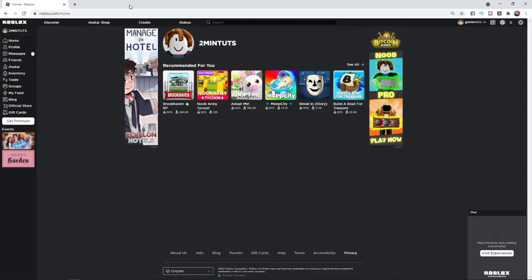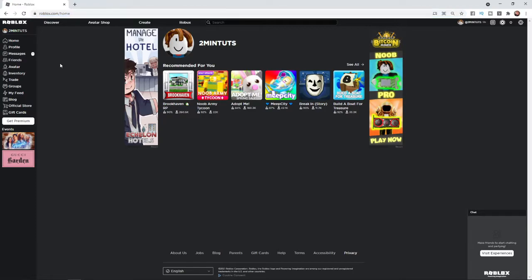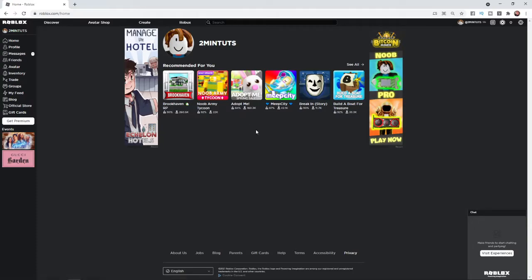So if you are wanting to change your birthday on Roblox, what you need to do is first of all head over to roblox.com and then sign in to your account. Once you sign in to your account you will be on this page here.